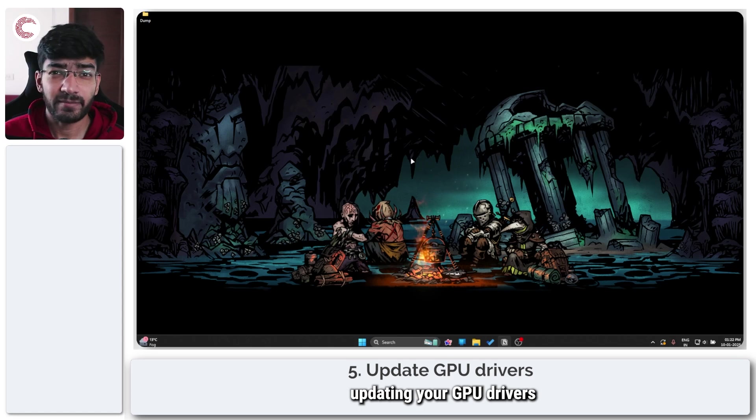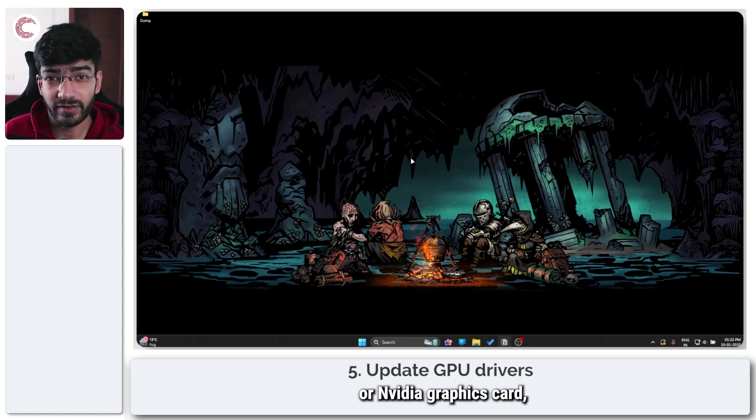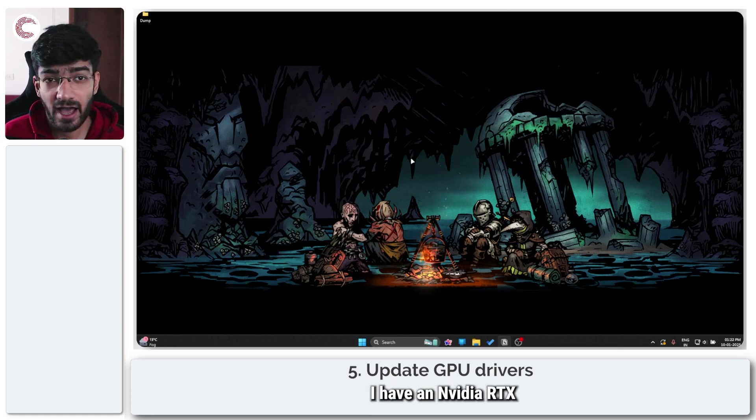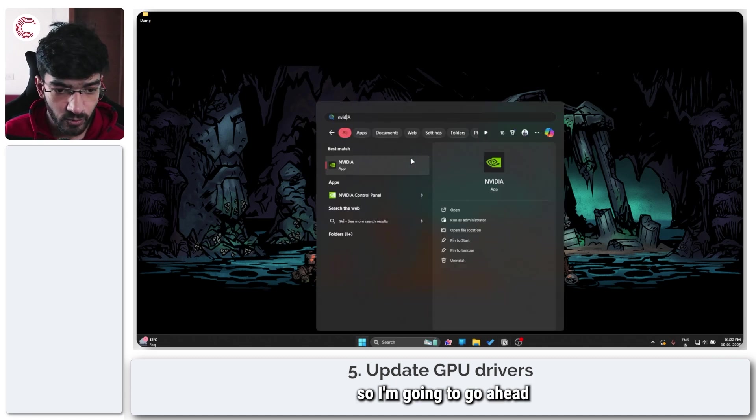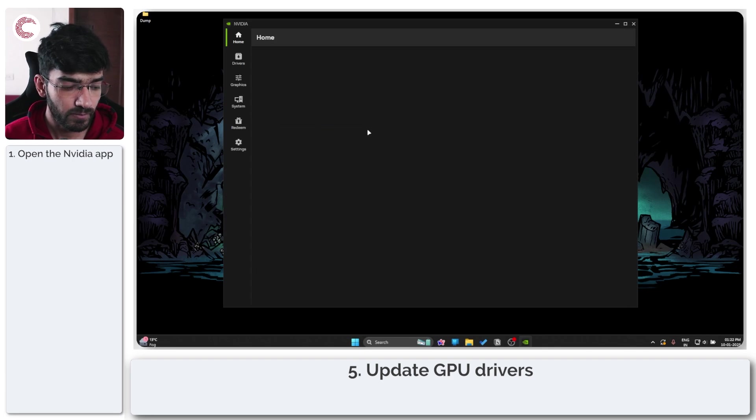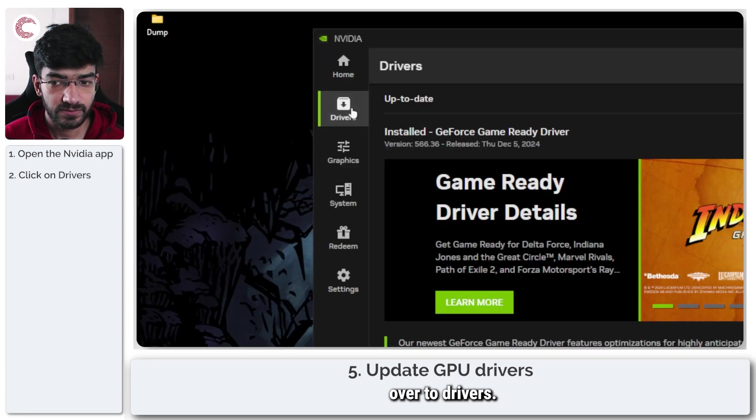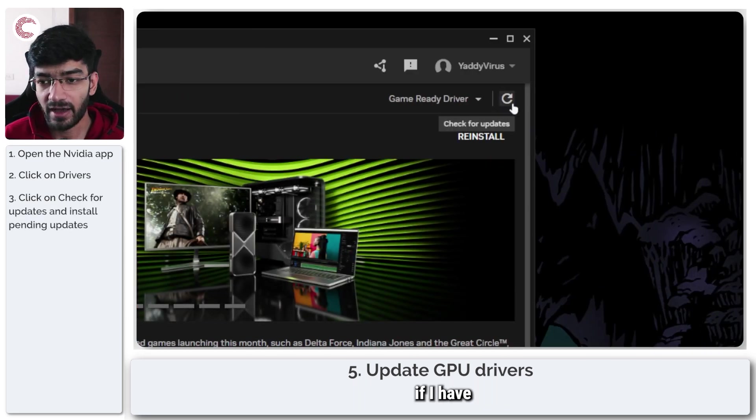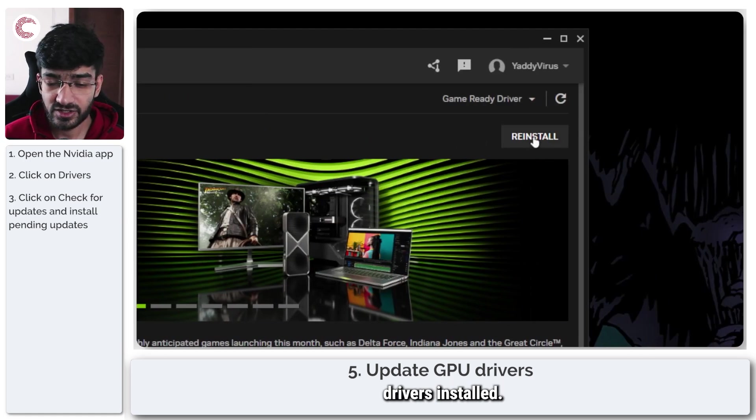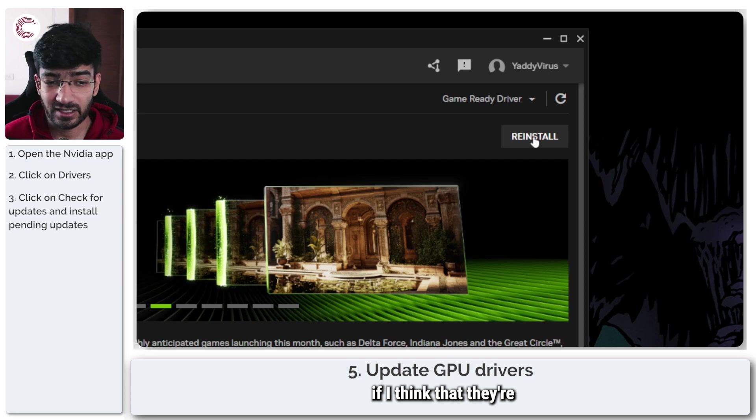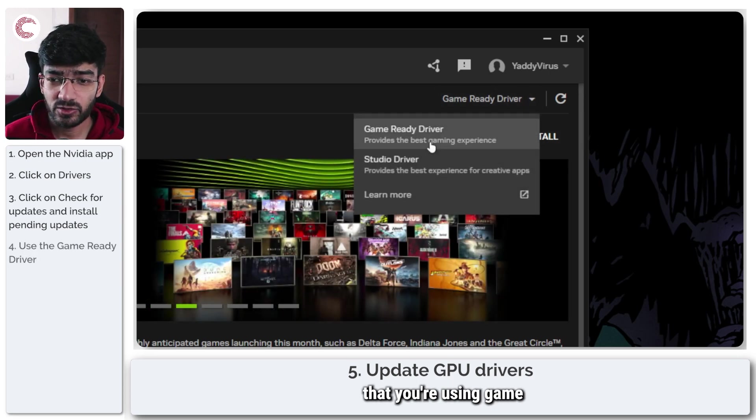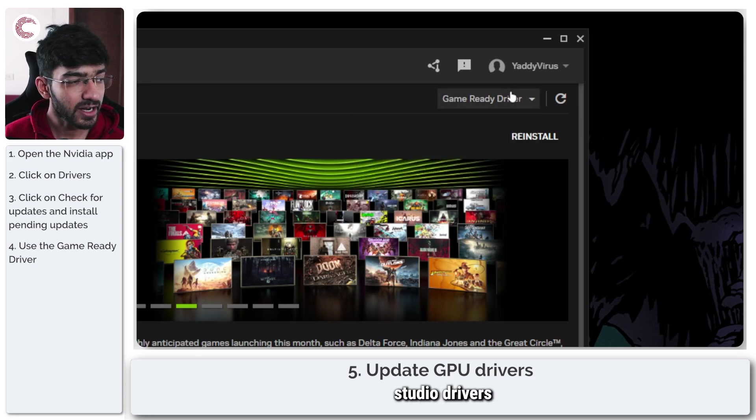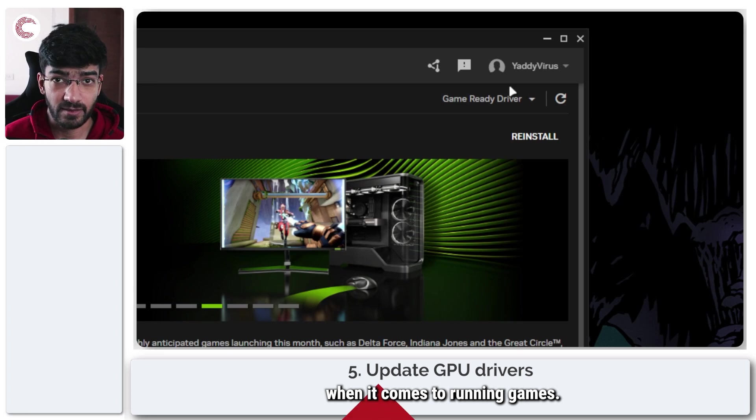You should also try updating your GPU drivers. Depending on whether you have Intel, AMD, or Nvidia graphics, you'll need to use their respective utility. I have an Nvidia RTX 4060 in my laptop, so I'm going to open the Nvidia app, head over to drivers, and click this button to check if I have the latest drivers. As you can see, I do have the latest drivers installed. Just make sure you're using game ready drivers and not studio drivers, because studio drivers tend to be problematic when it comes to running games.